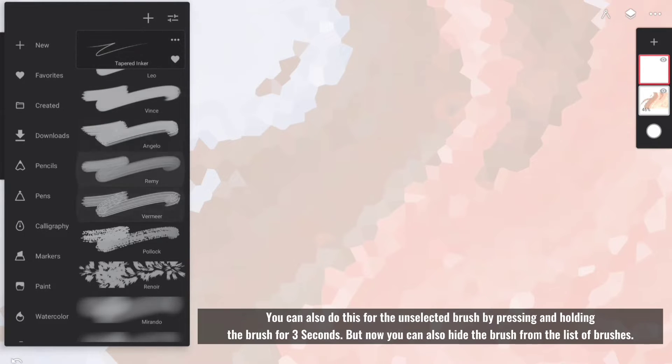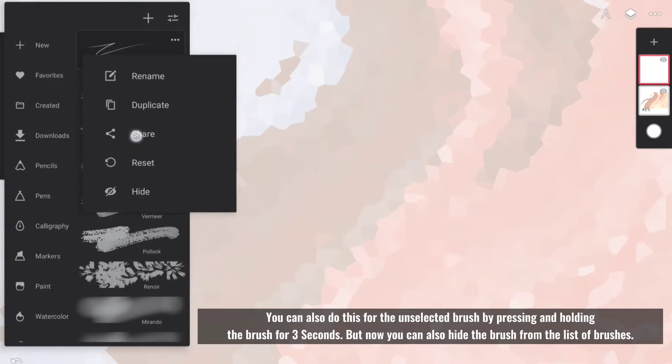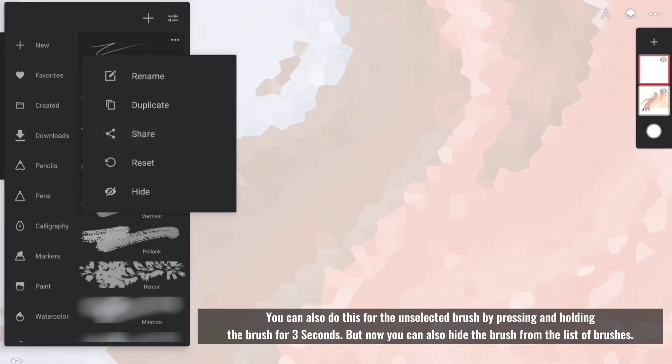You can also do this for the unselected brush by pressing and holding the brush for three seconds. But now you can also hide any of the brush from the list of brushes.